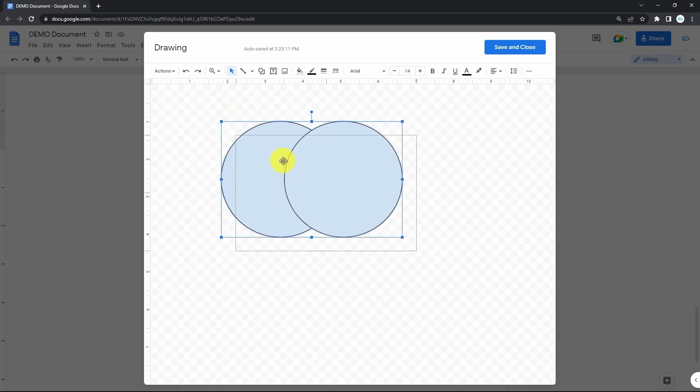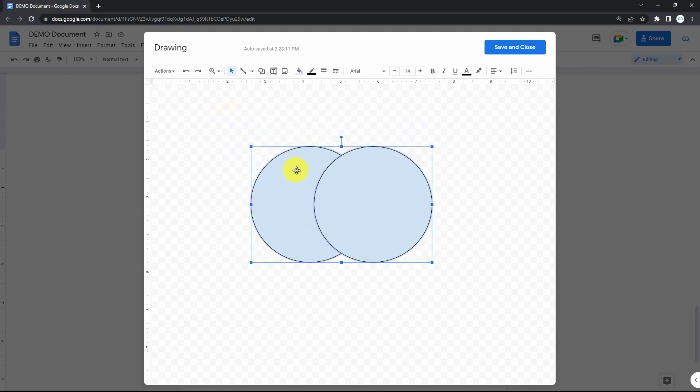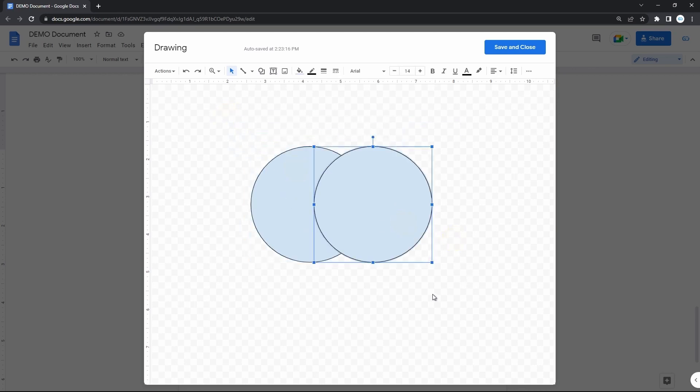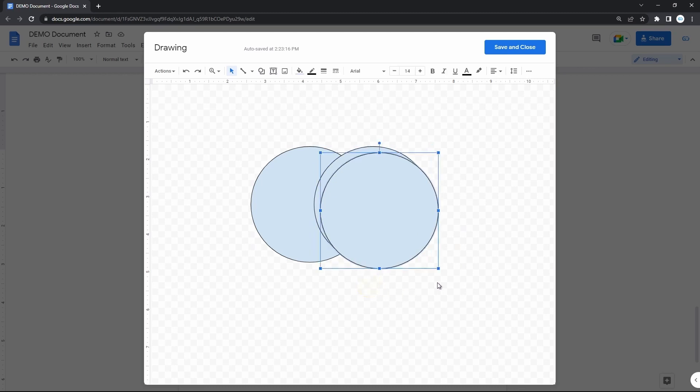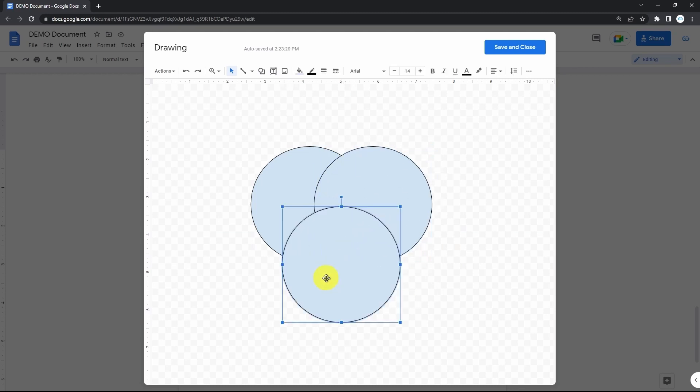If you want a triple one, basically copy this circle once again, paste it one more time and place it the way to cover the bottom half of both circles.